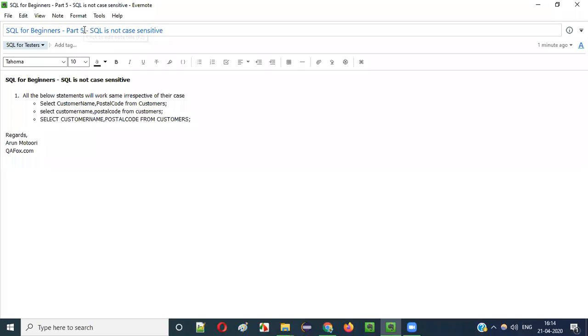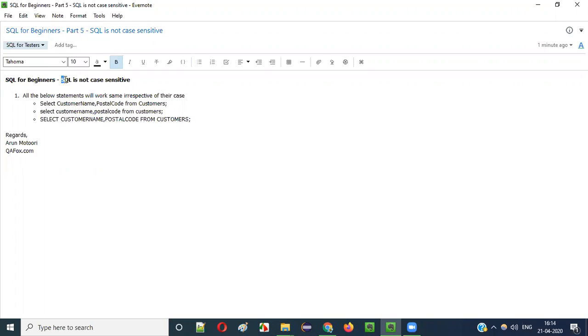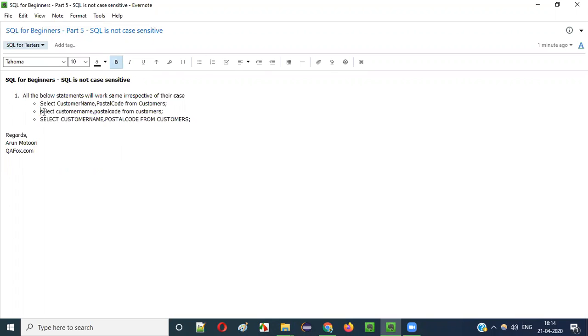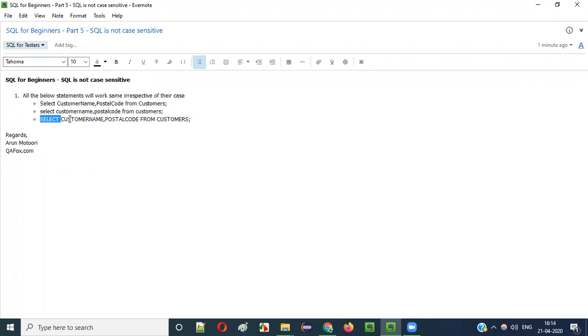Hello everyone, welcome to part 5 of SQL for beginners series. In this video session, I am going to practically show you how SQL is not case sensitive. No matter if you execute your SQL queries in complete lowercase, uppercase, or mixed case, you will get the same result. Let me practically show you.